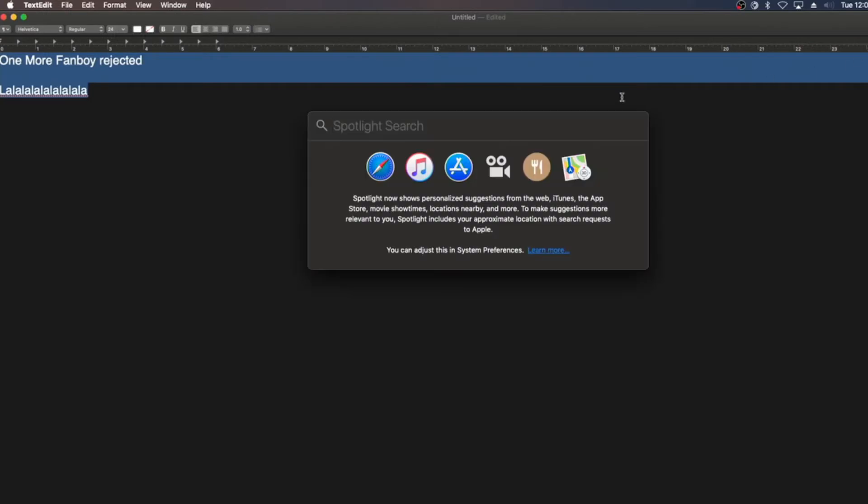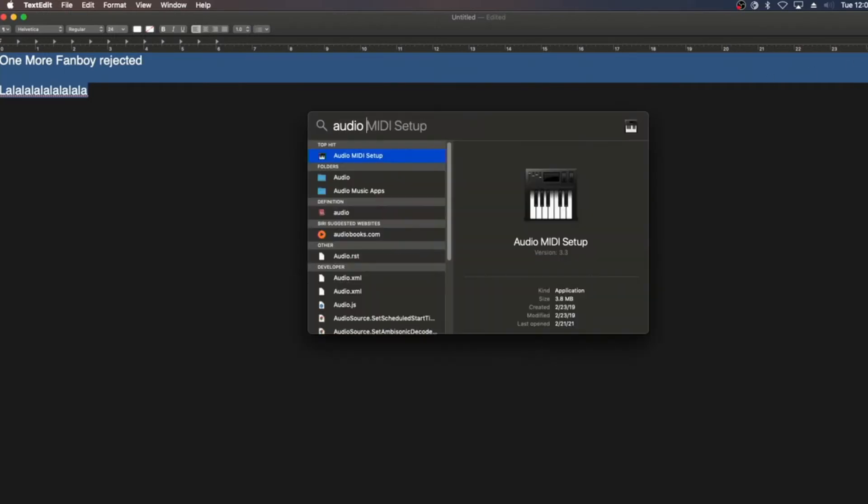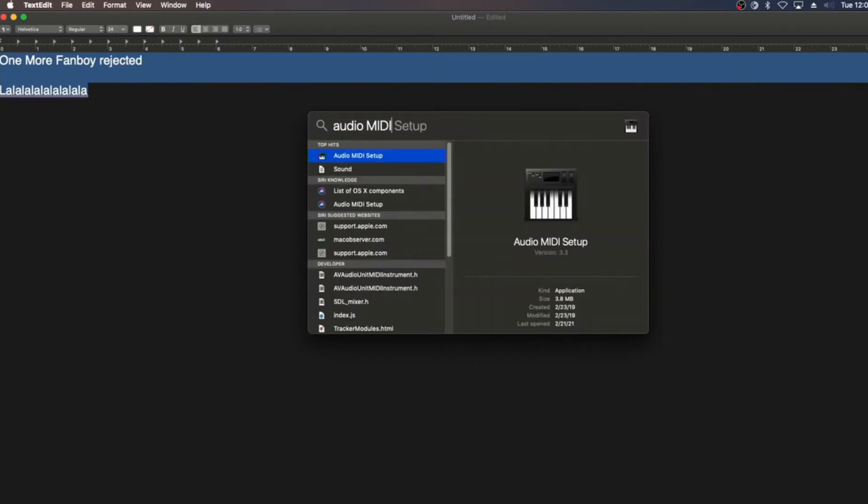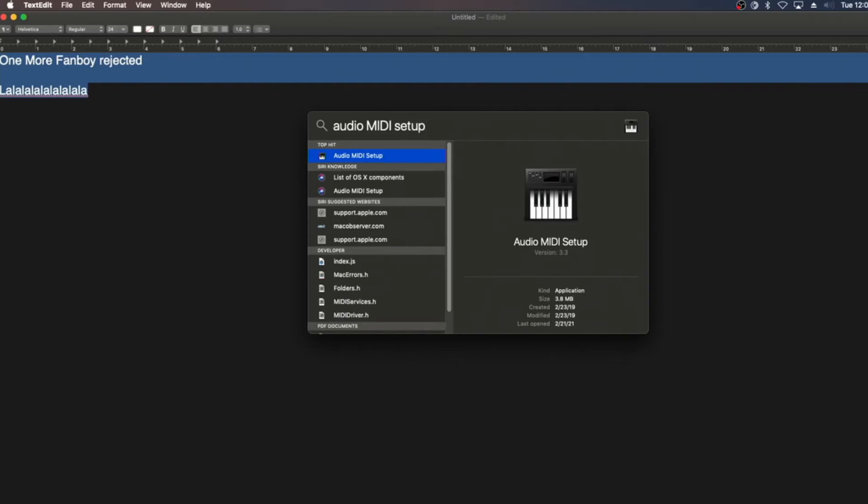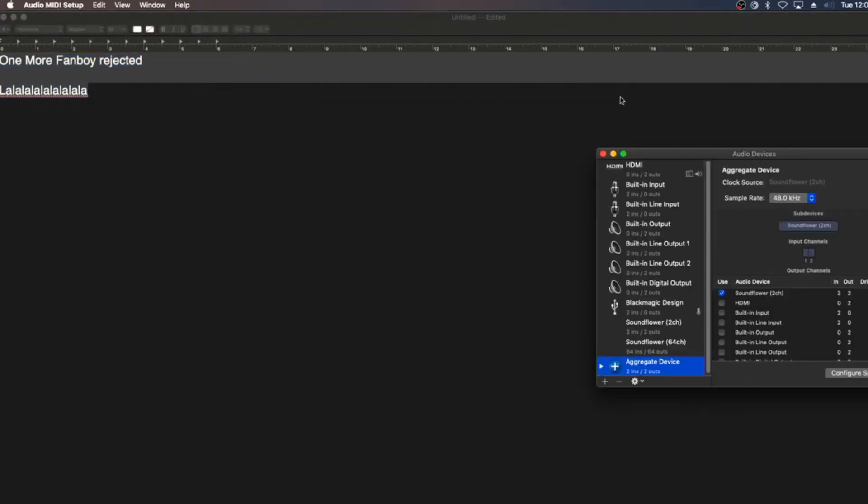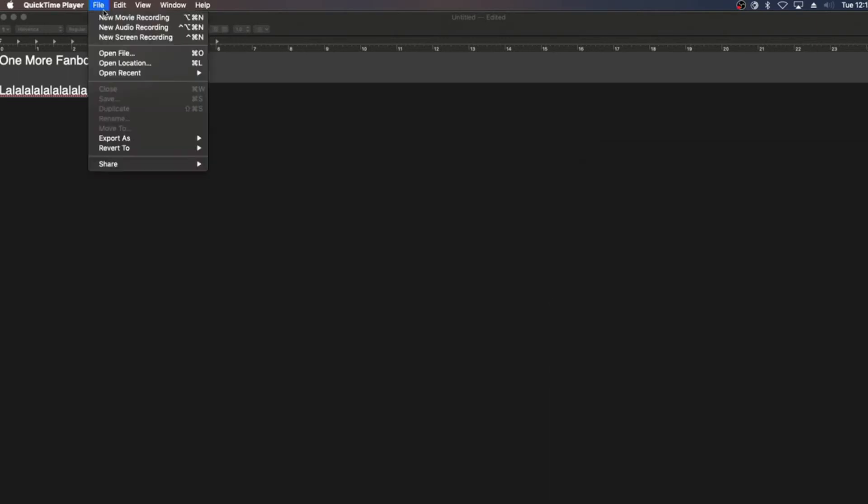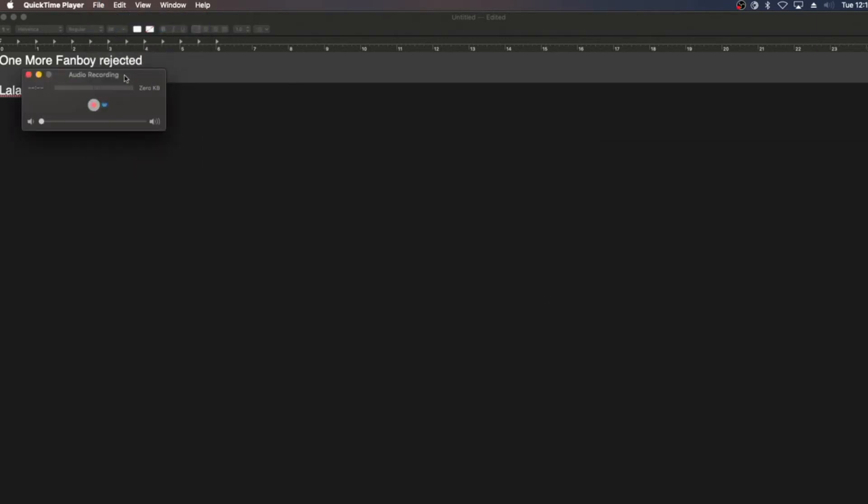And once you got that downloaded, go into your audio MIDI setup, and then make an aggregate object, set it to 2CH, that's your computer's audio, and then after that, you're going to want to open up QuickTime and record audio.